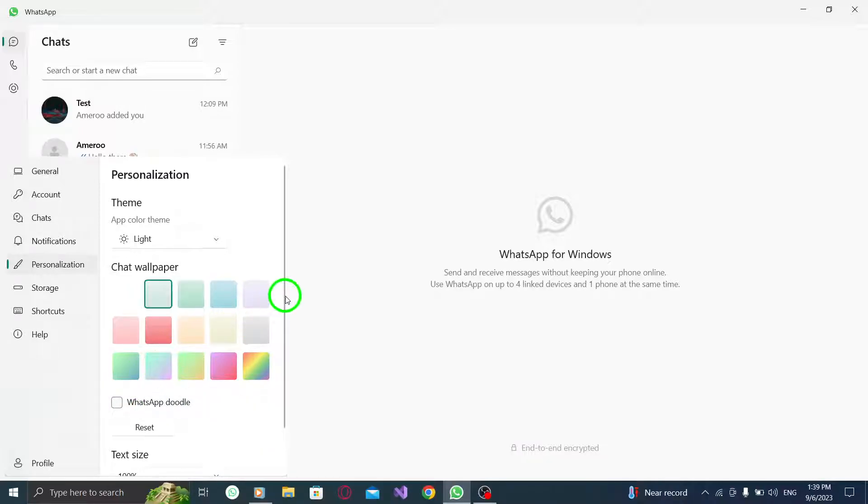By following these steps, you can easily remove doodles from the chat background in WhatsApp on your PC. This allows you to have a clean and clutter-free chat experience.